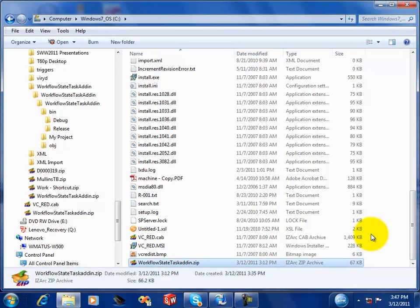This is Wayne Matus with WLM Services LLC and this is a days in state task add-in. What it'll do, it'll actually send out email notifications when files have been in a particular state at X number of days.